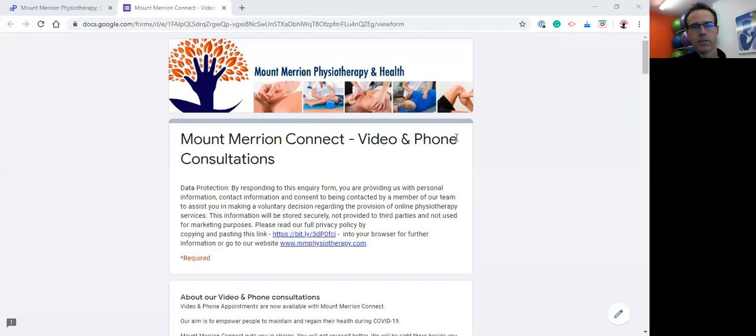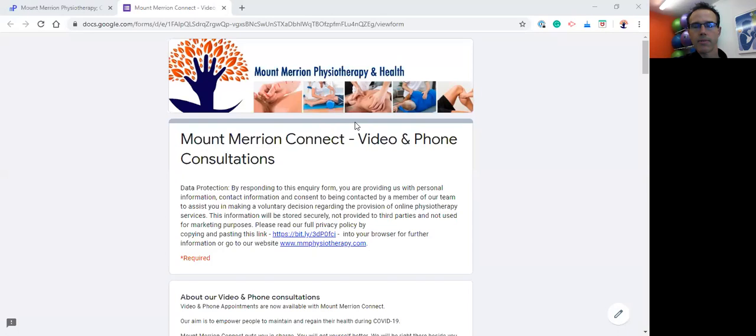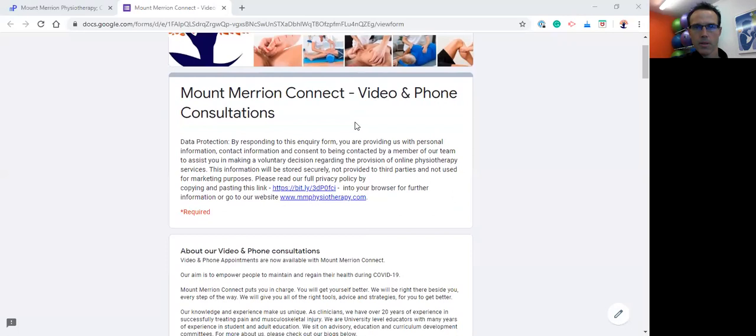Okay, so Mount Merrin Connect is our new telehealth or online consultation service which allows us to continue to look after our clients and support our clients during this period when we're unfortunately unable to have or hold face-to-face consultations here at the clinic.